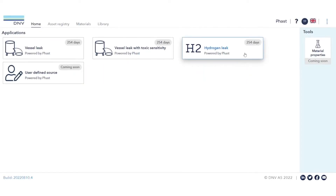Hello, everyone. Thank you for joining us in this demo of the Hydrogen Leak application within Fast Online. I will be explaining the key functions and features of the new Hydrogen Leak application.